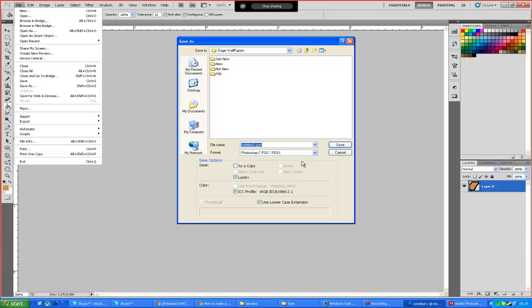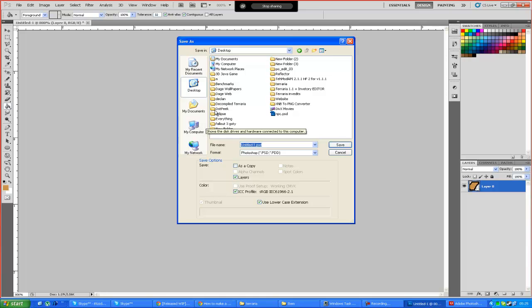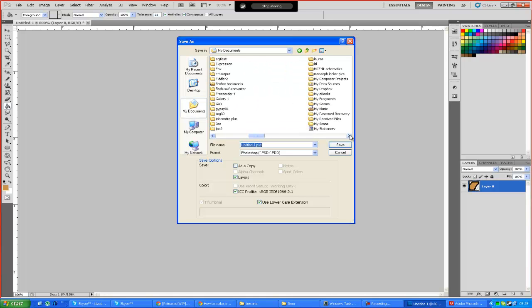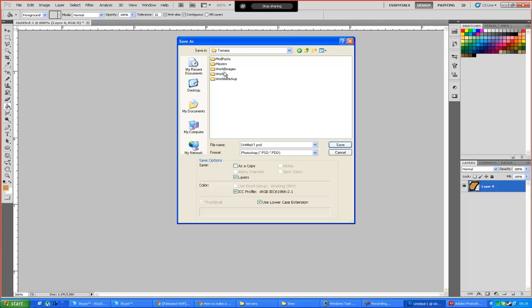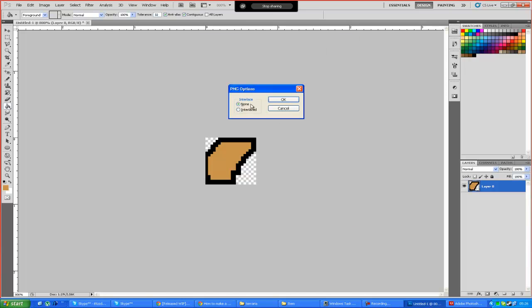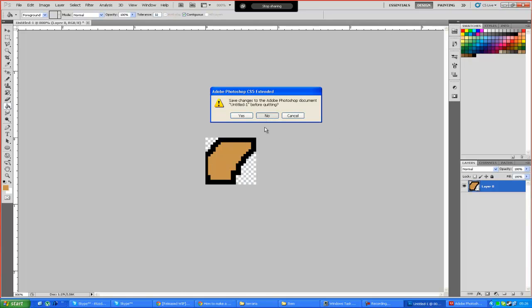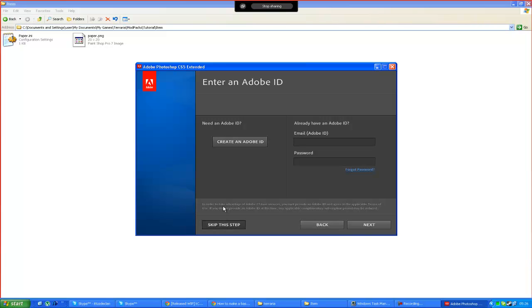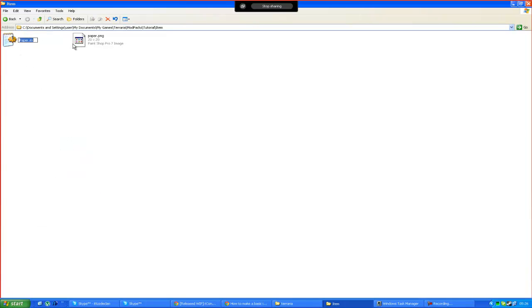And now we're going to save this out into My Documents, My Games, Terraria, Mod Packs, Tutorial, Item. We're going to save this as a PNG and name it 'paper'. Now you guys may be wondering how do we get it in the game - that's a good question. Another thing I'd like to point out: paper.png needs to be the same name as paper.ini - so no capitals, no differences. It's very important.